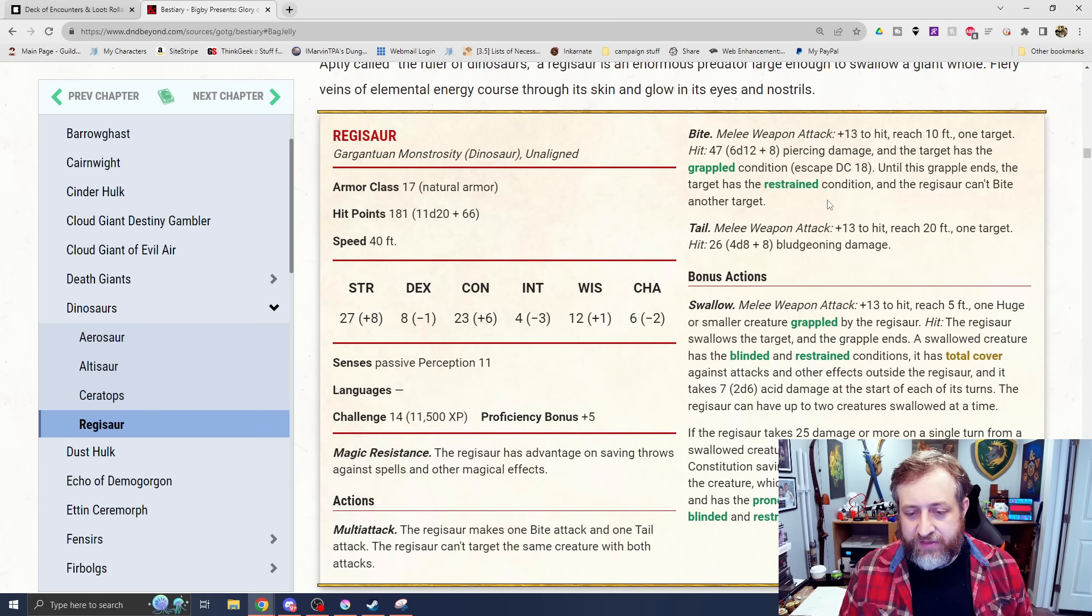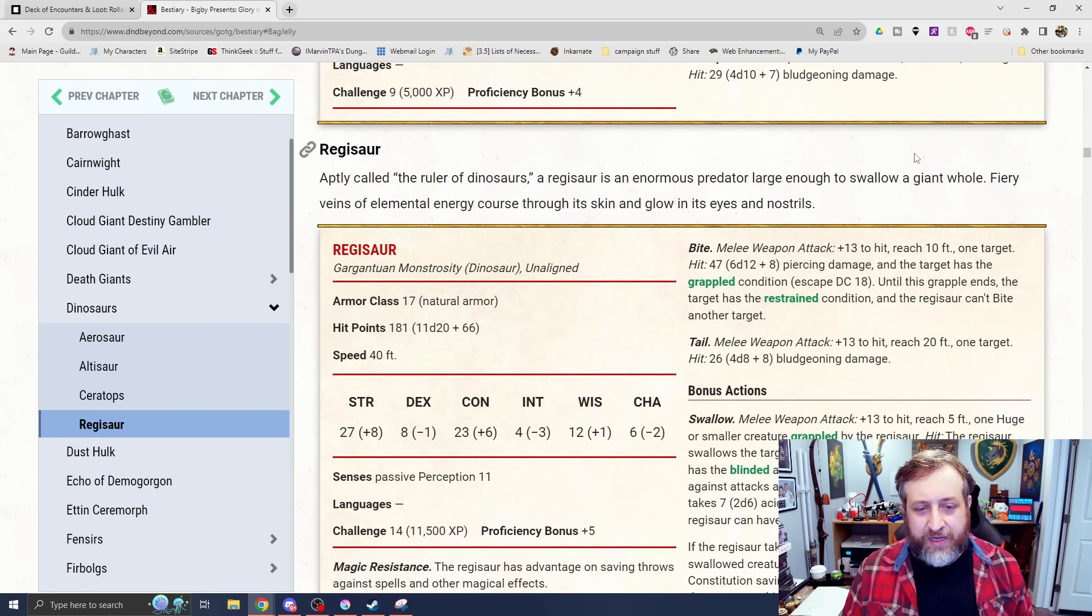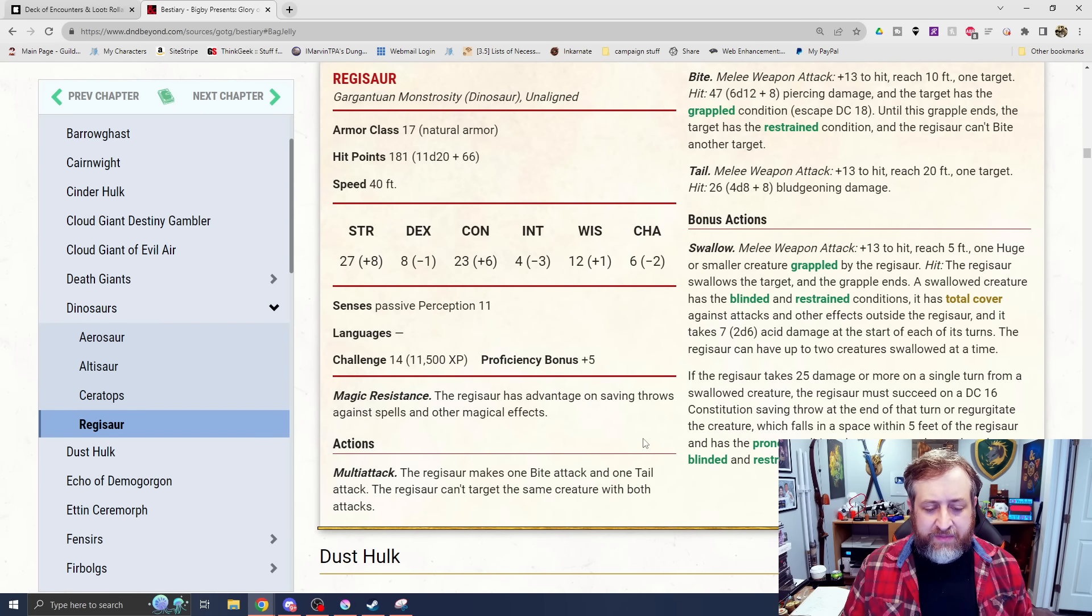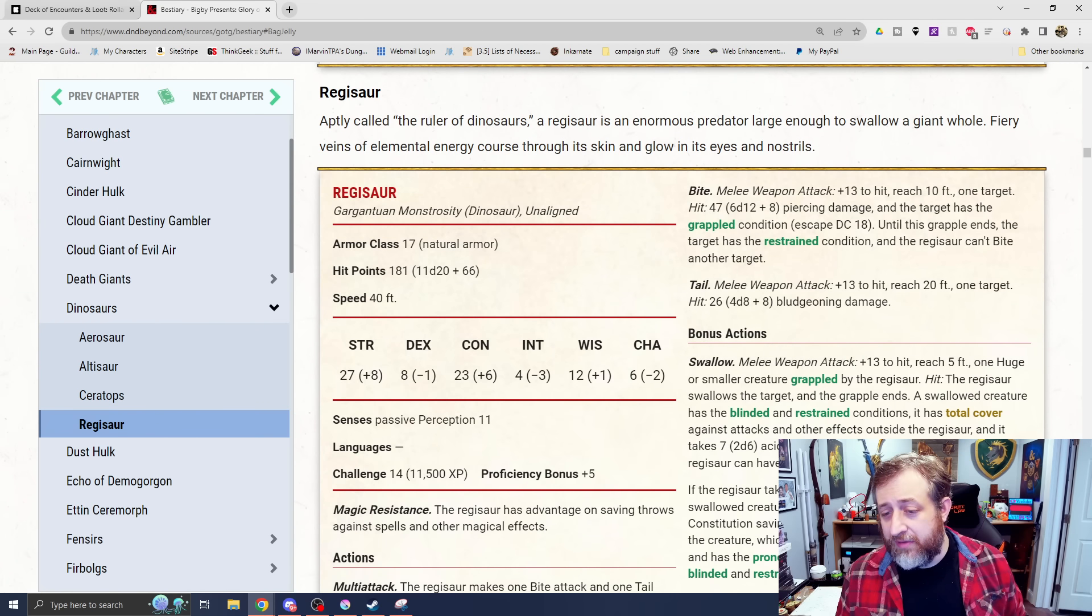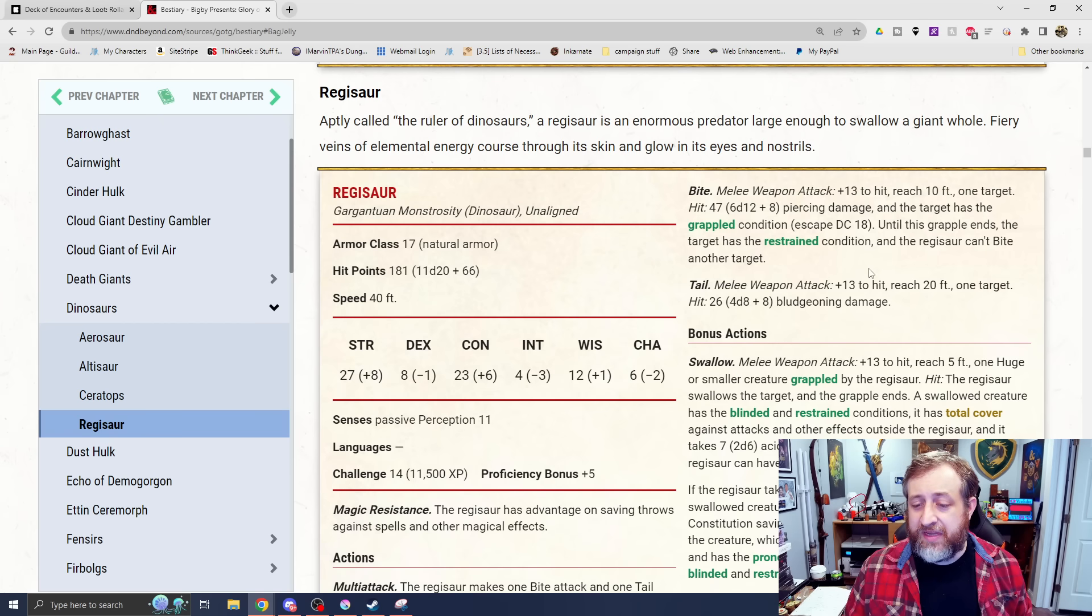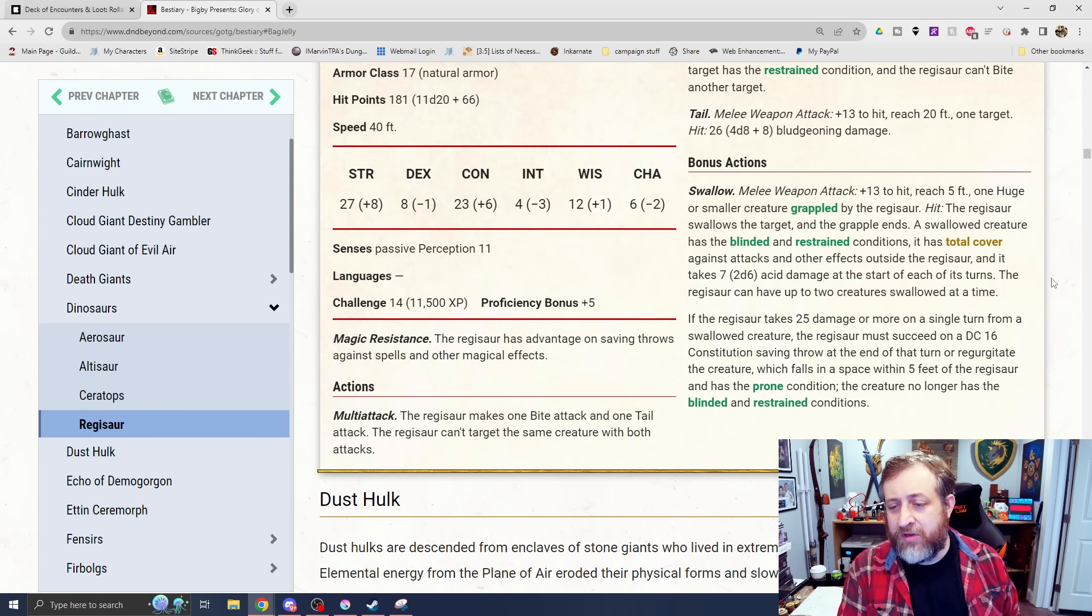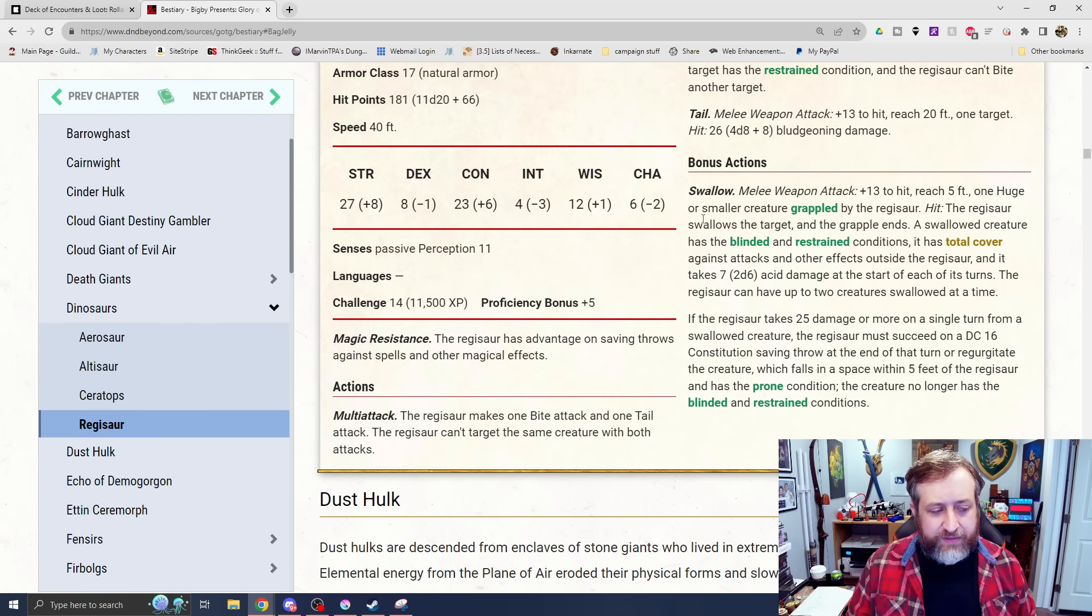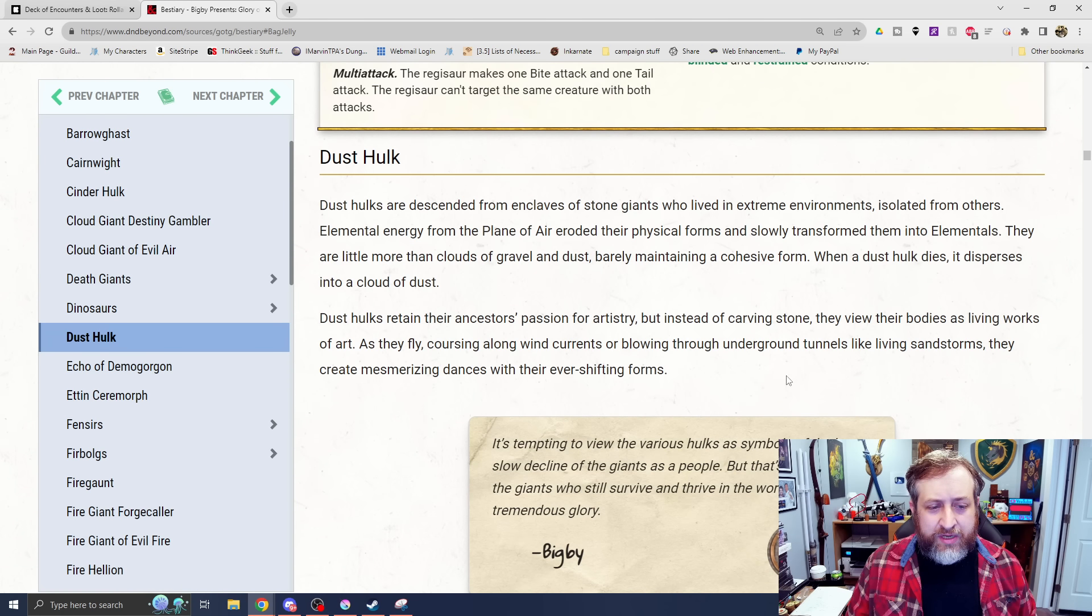And then we have a regisaur. This is your tyrannosaur, velociraptor-style prototype here. The ruler of dinosaurs, large predator. Challenge rating 14, magic resistance, can make one bite attack and one tail attack. The bite attack does 6d12 plus 8 piercing and the target is grappled. Grappled, it's also restrained. It also has a tail attack for 4d8 plus 8 bludgeoning. And then has a swallow whole mechanic here. Huge or smaller creatures grappled by the dinosaur. If it hits, the grapple ends, the swallow creature is blinded and restrained. And then it's going to follow traditional swallow whole kind of rules here.